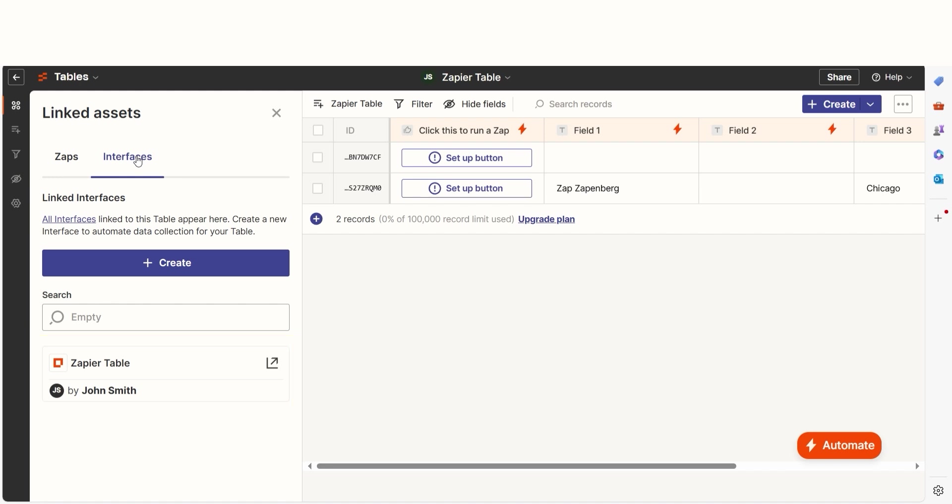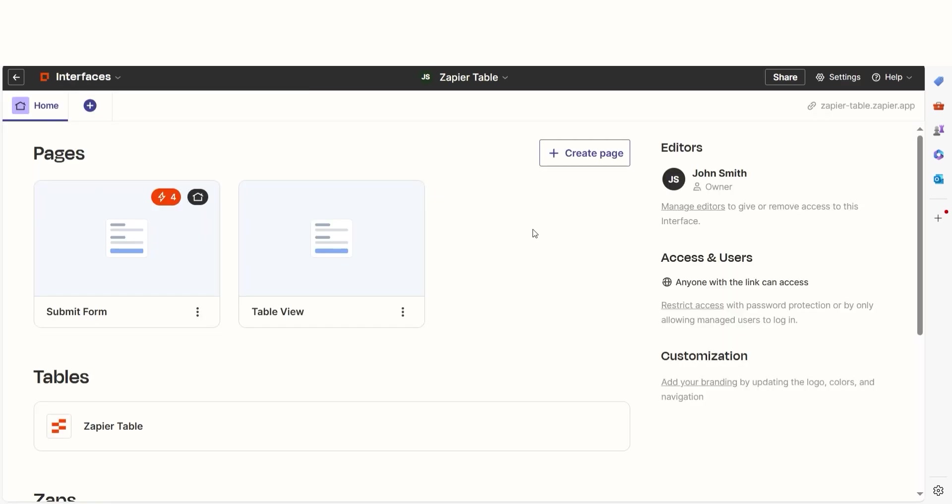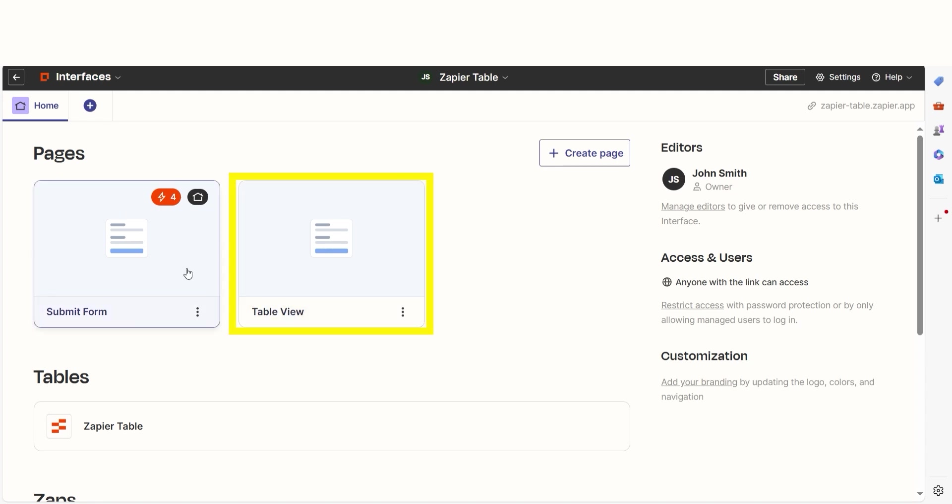If you want to create a new interface, click Create. From there, Zapier Interfaces will create a new interface with two pre-built pages: a custom form and a table.